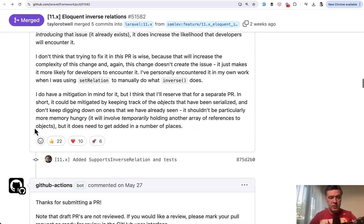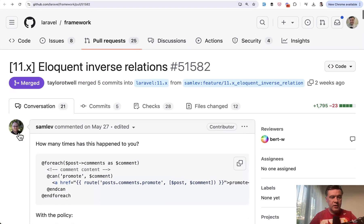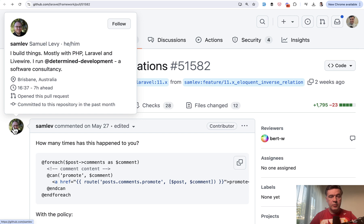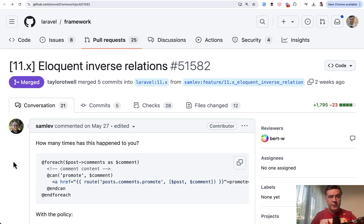So yeah, great submission with a lot of likes and hearts from the GitHub community by again Samuel Levy. Thank you, Samuel for that. What do you think about this new feature? Would it solve any real problems for you in your projects? Let's discuss in the comments below.